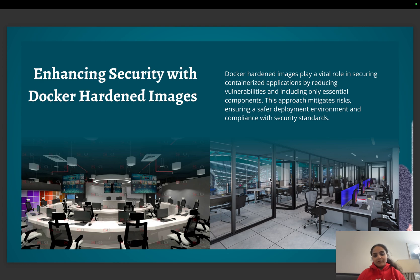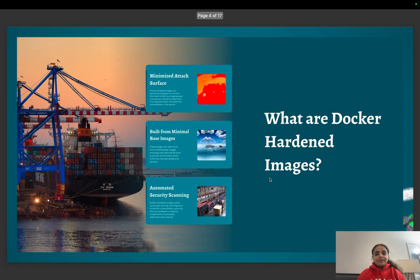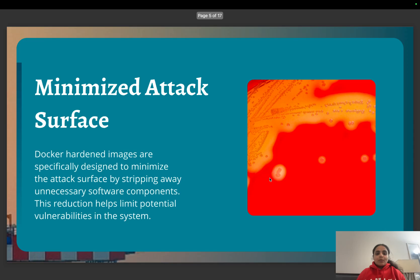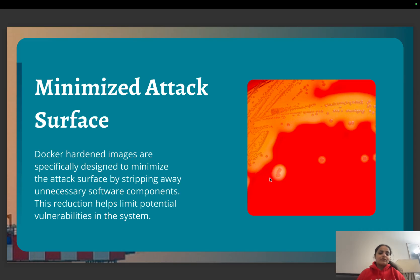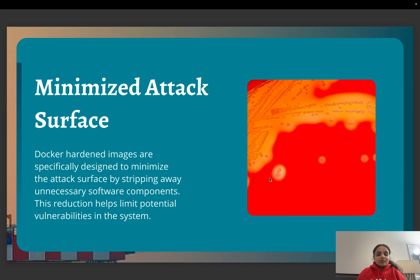Docker images minimize the attack surface by stripping away any unnecessary software packages or components present in our images. This kind of reduction limits the potential of any vulnerabilities in the system.